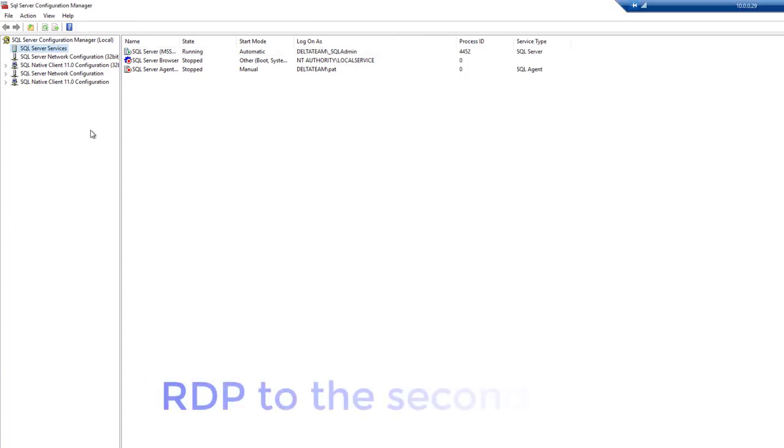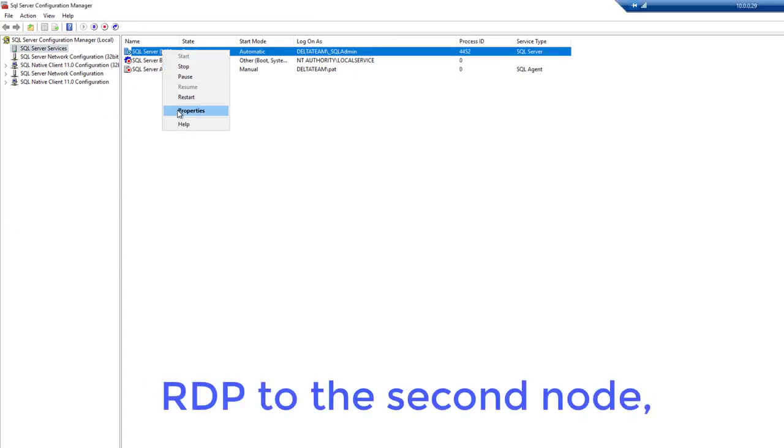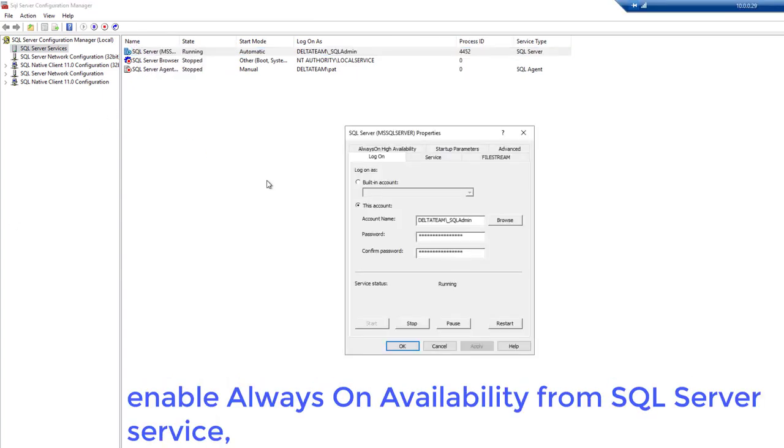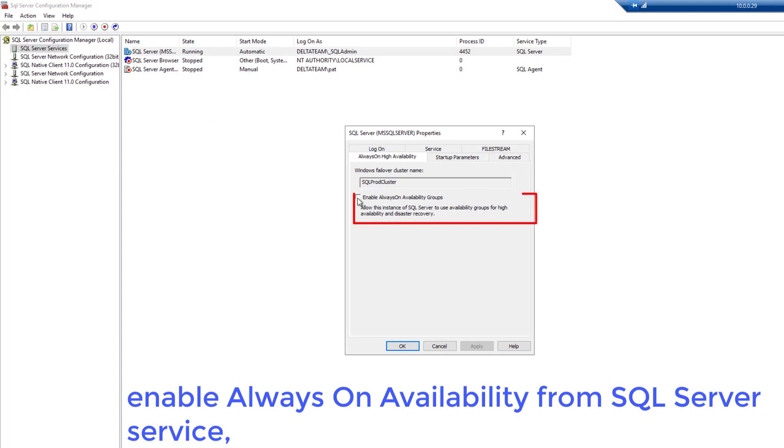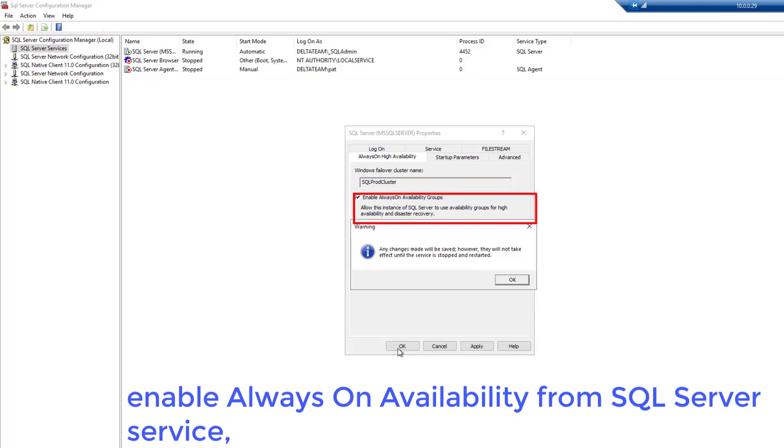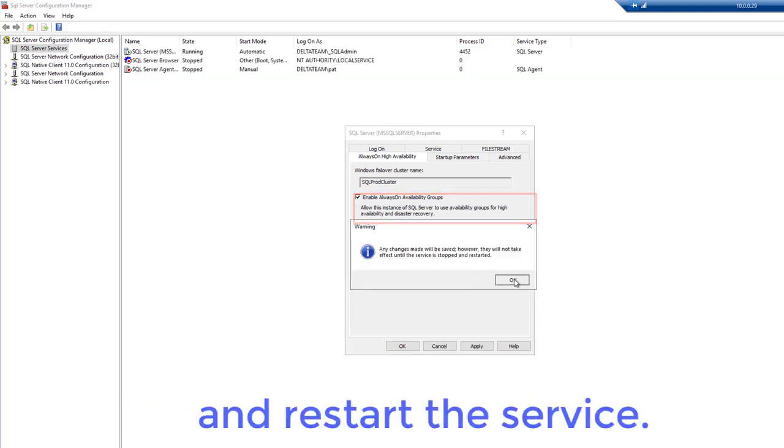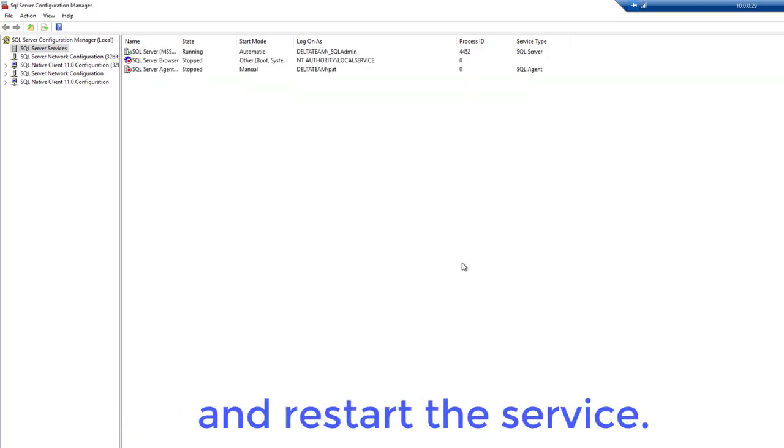RDP to the second node. Enable always-on availability from the SQL Server service and restart the service.